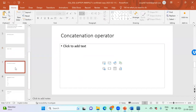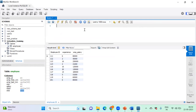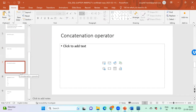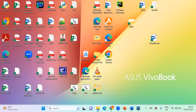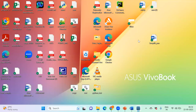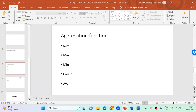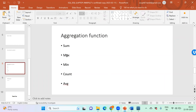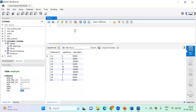Skipping concatenation for today — we'll cover that tomorrow when we introduce derived columns. Now moving to aggregation, which is very important. Available aggregation functions include: SUM, MAX, MIN, COUNT, and AVG (average). These are inbuilt functions used to summarize data.